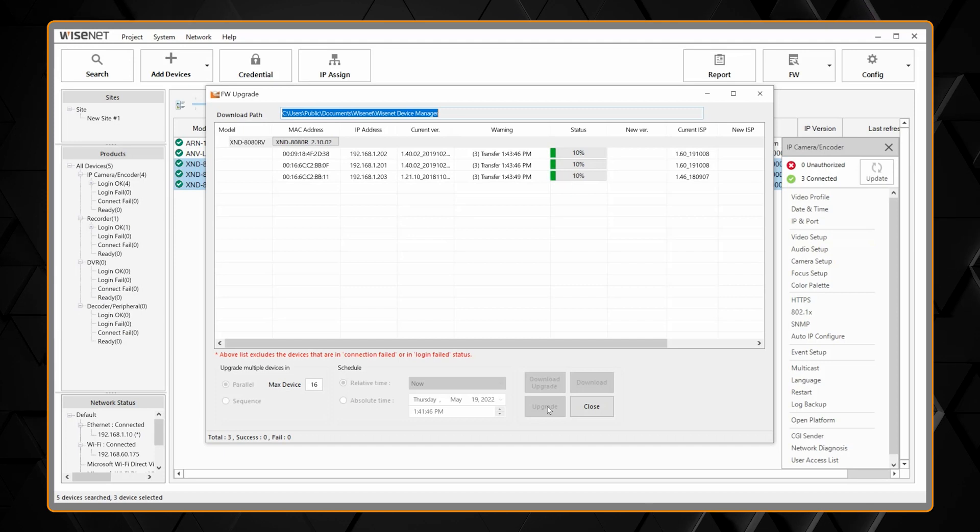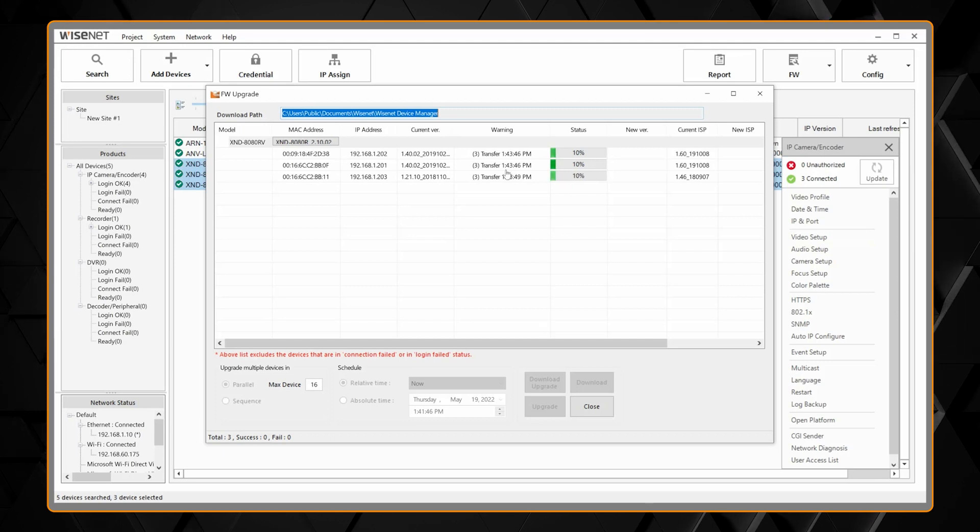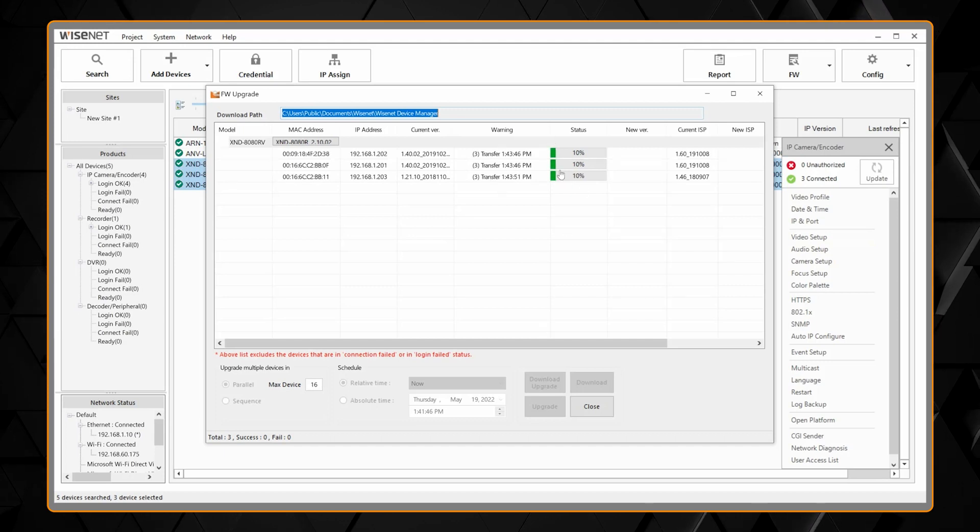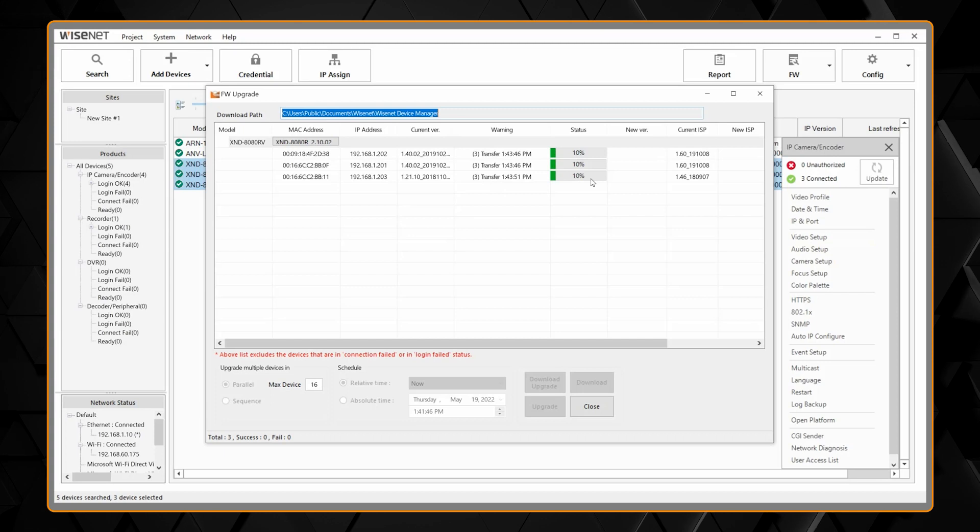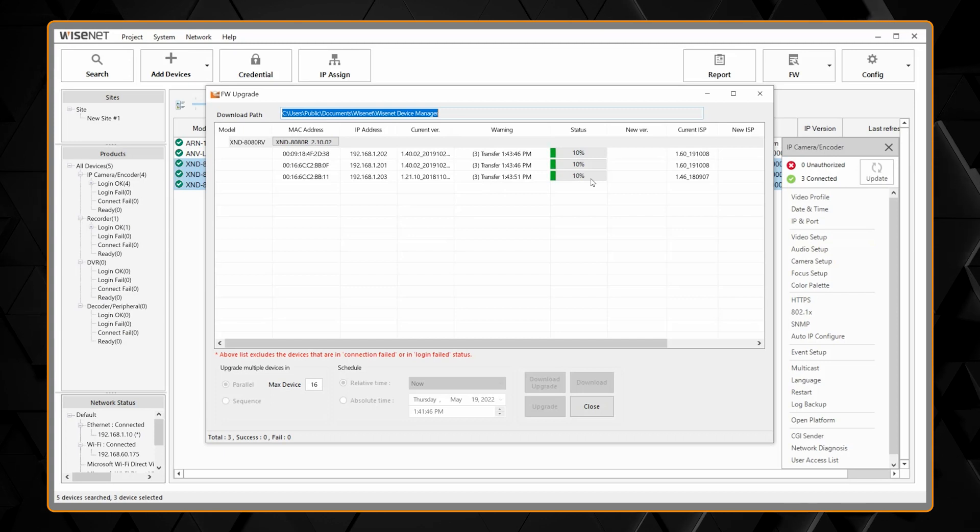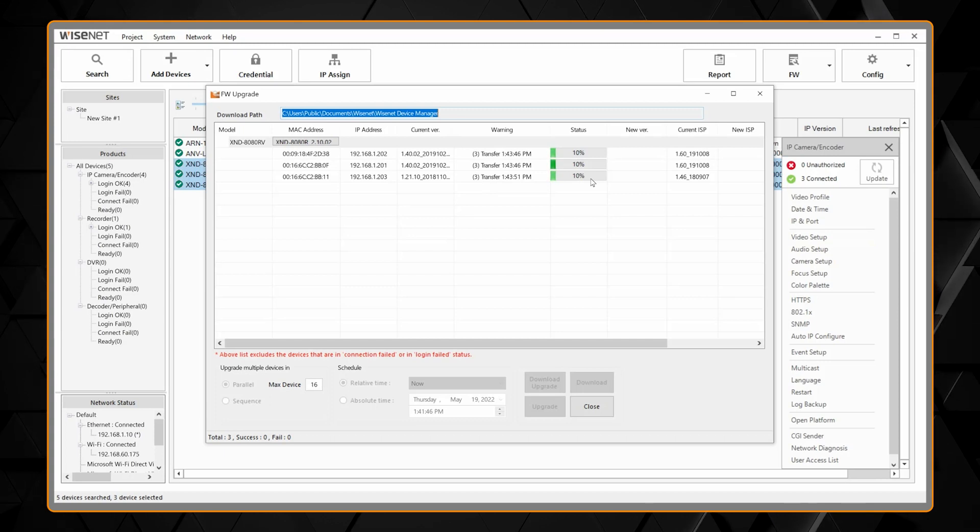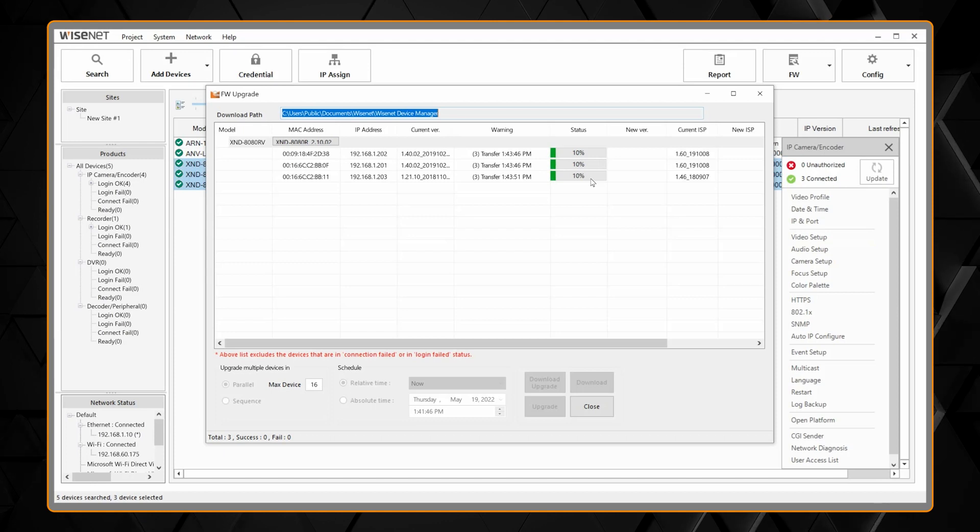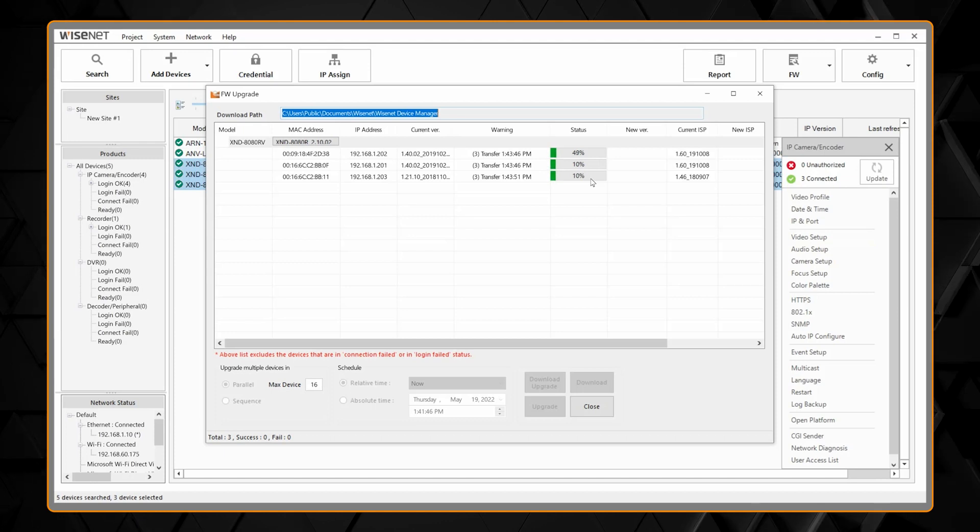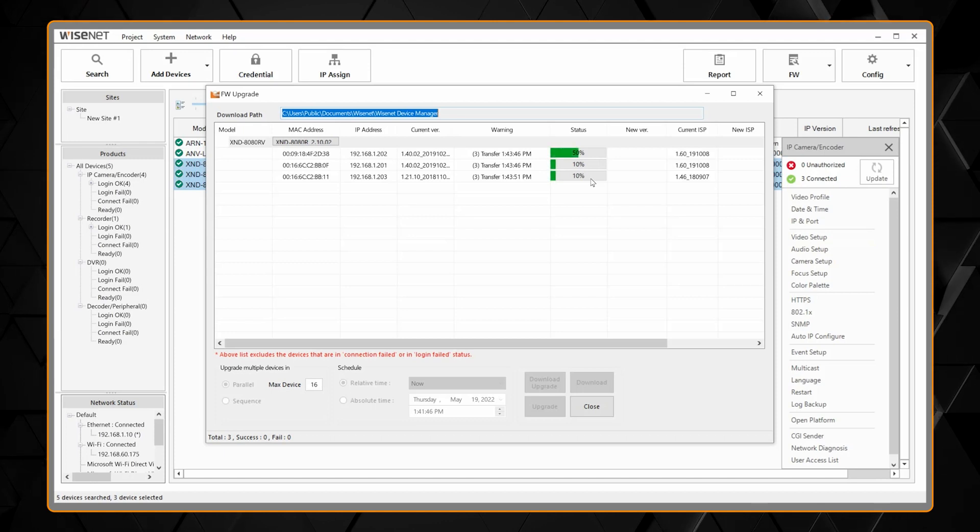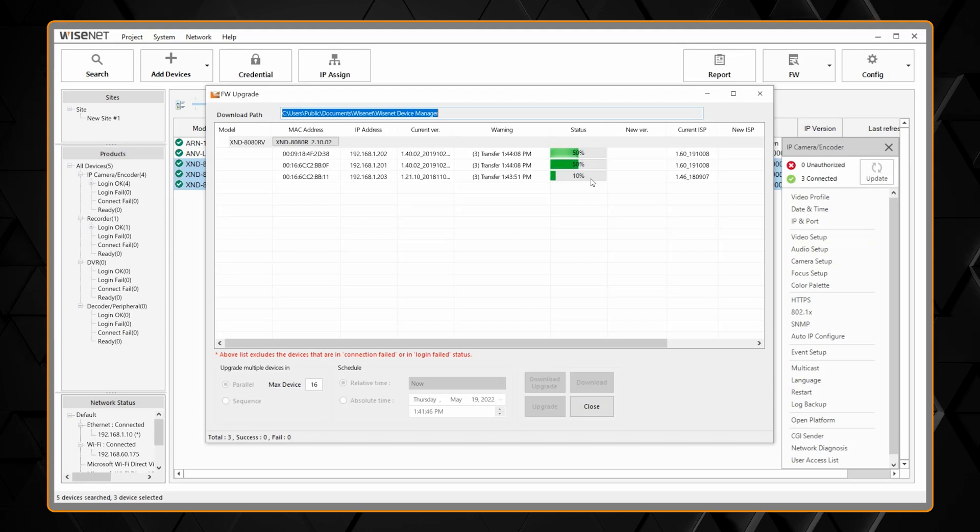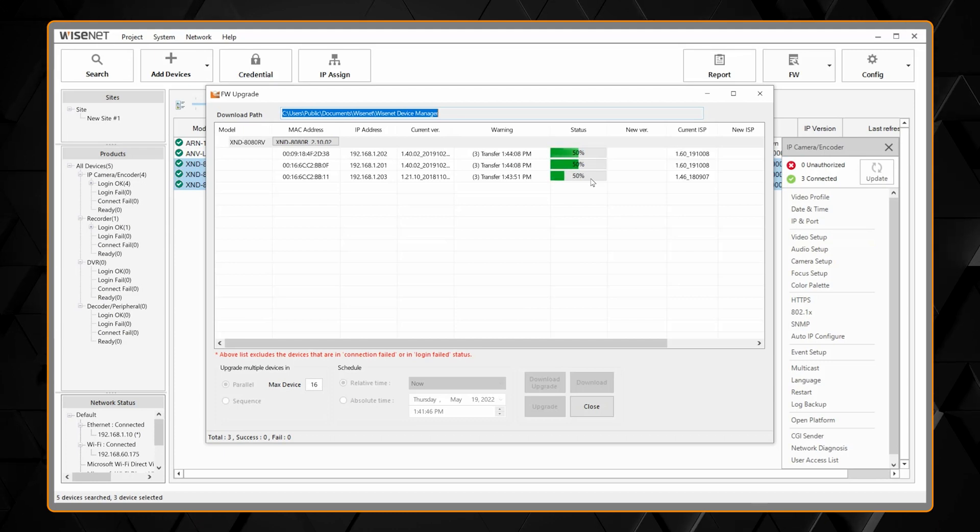And it will show you a status message here that we're transferring the firmware, shows you a percentage, and it will take a couple minutes and it will be done. You can always update to the latest firmware that it displays. You can downgrade in most cases if you had a reason to do that, but typically you can just use the firmware that it offers.